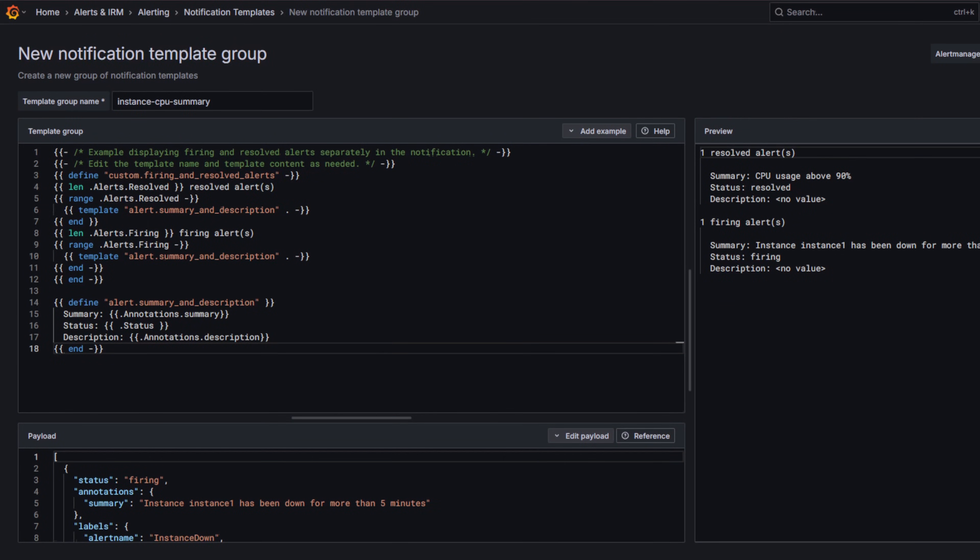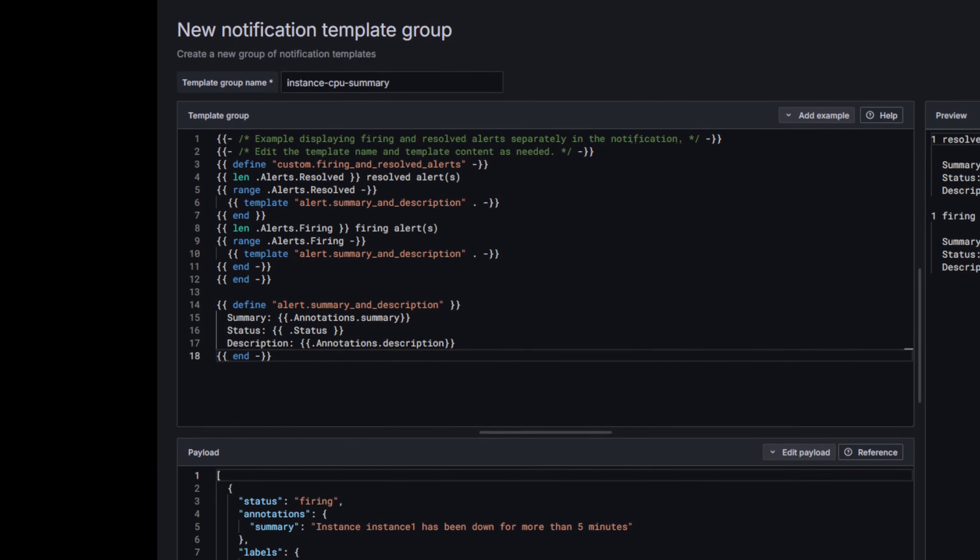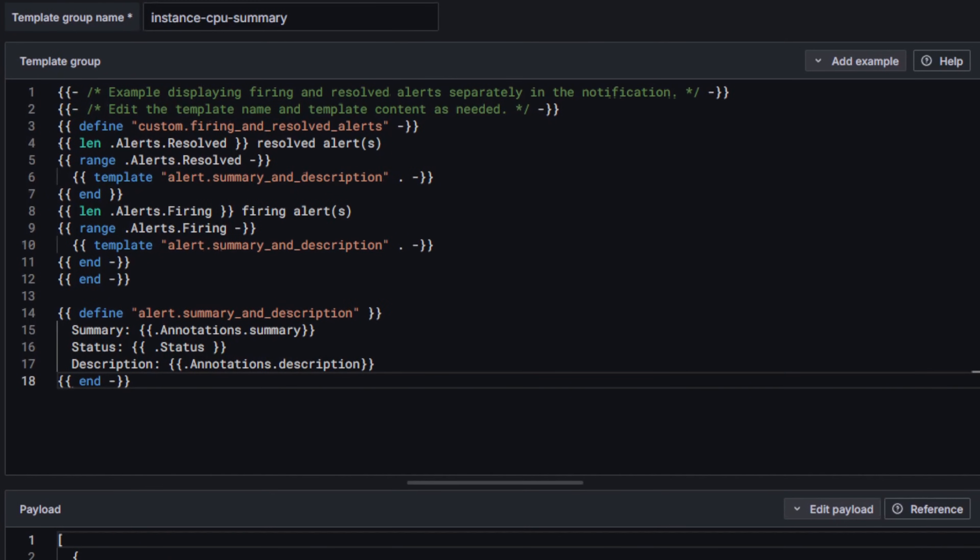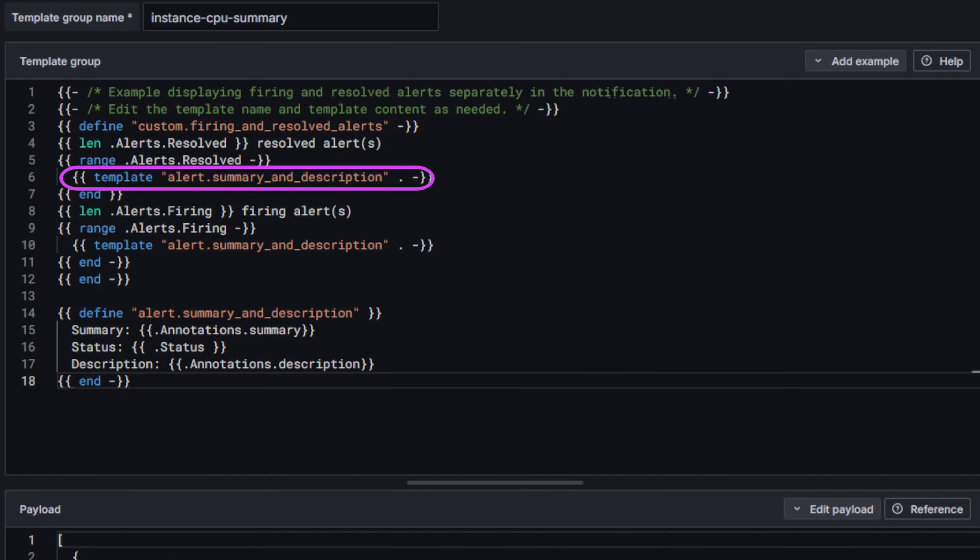Each section includes only the key details plus the summary and description annotations we set up earlier. At the top, the custom firing and resolve alerts block prints the number of resolved alerts, then loops through each one and applies the alert summary and description sub-template. Next, it does the same for firing alerts, listing how many there are and their details.